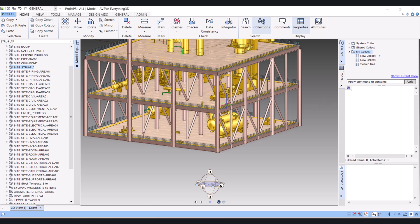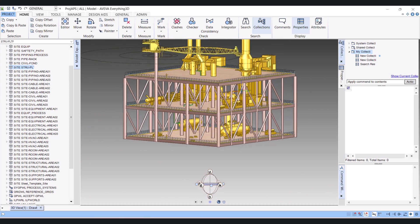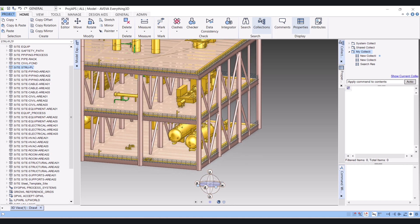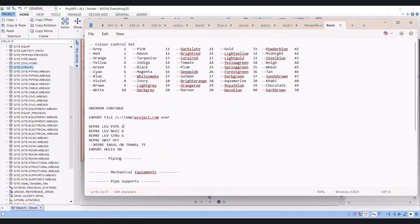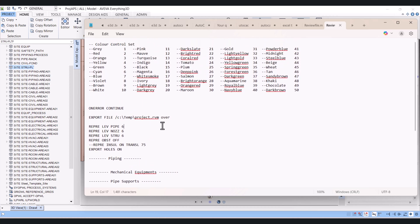Hi everyone. Today I will show you how we can create an RVM file from E3D with the help of a macro. I have one simple macro to run an RVM file. This is the RVM file macro. Here you can see the color names, and you can give any color name to your site or zone and then export to the RVM file.